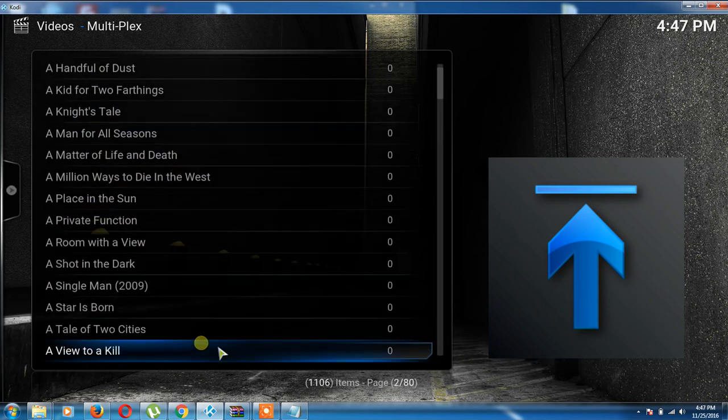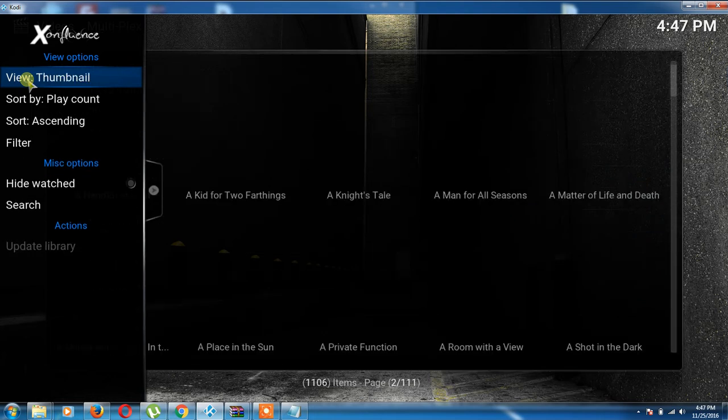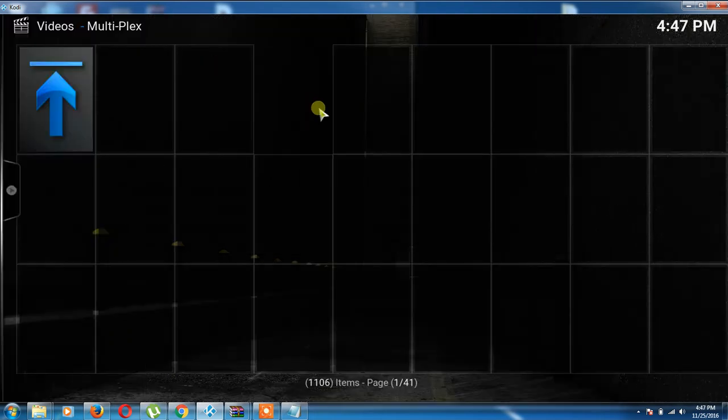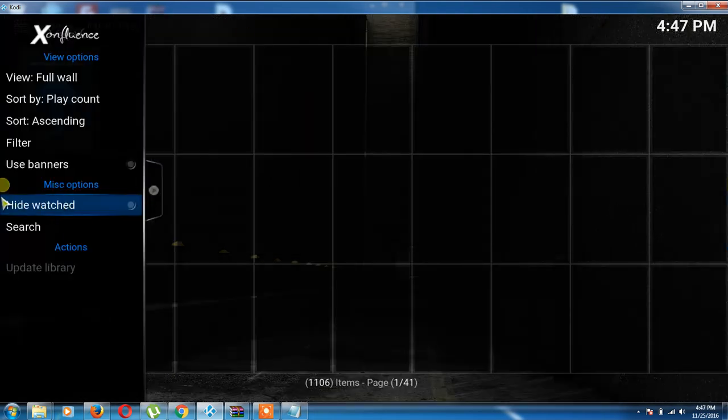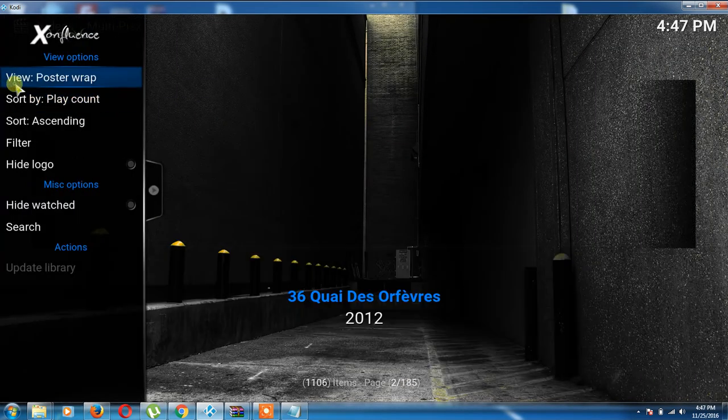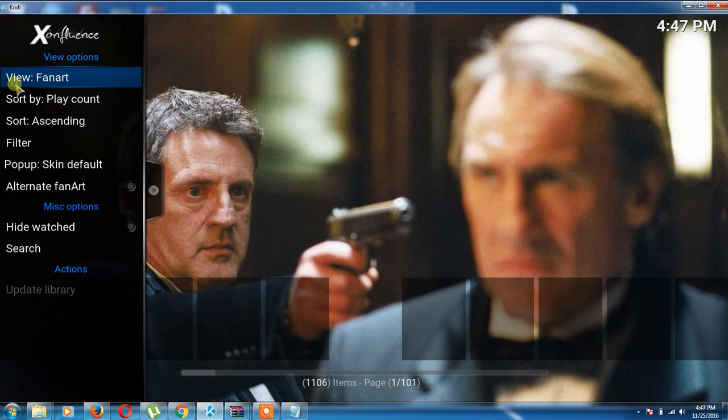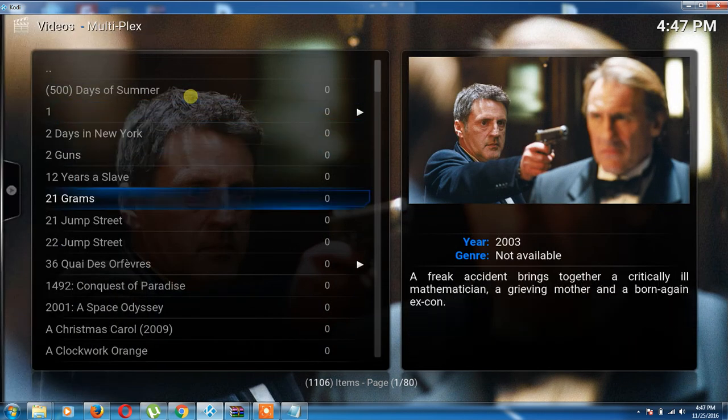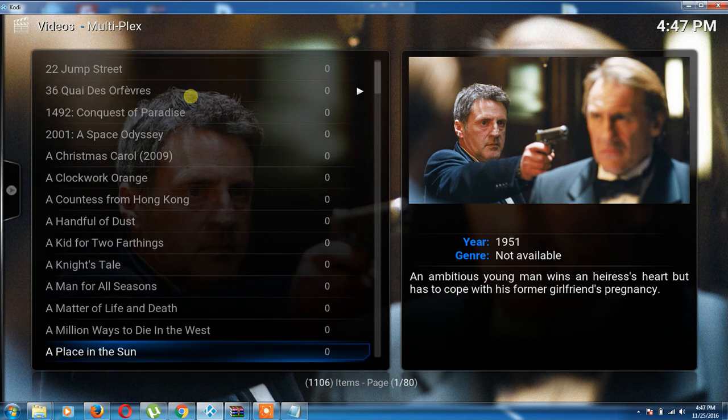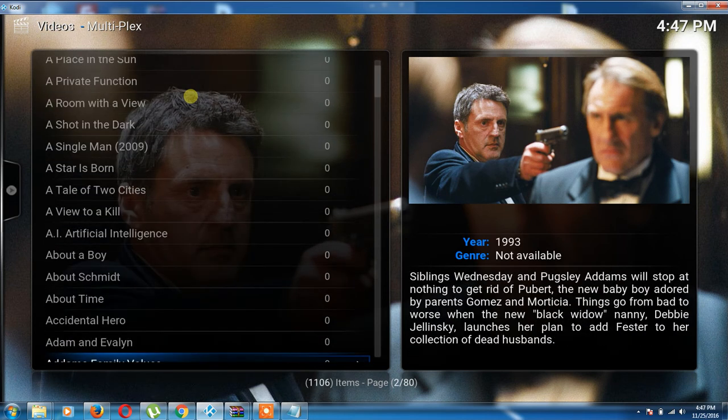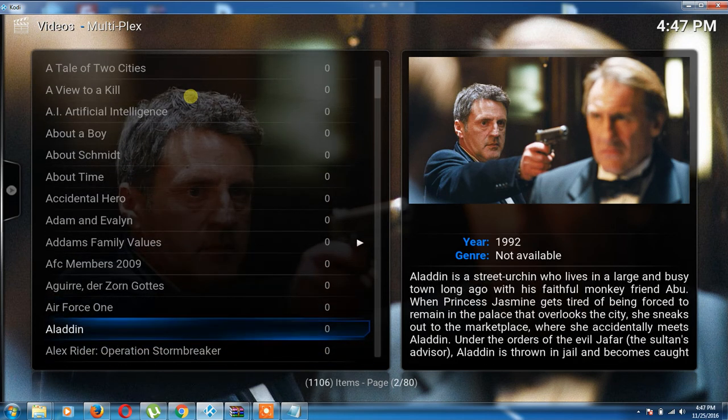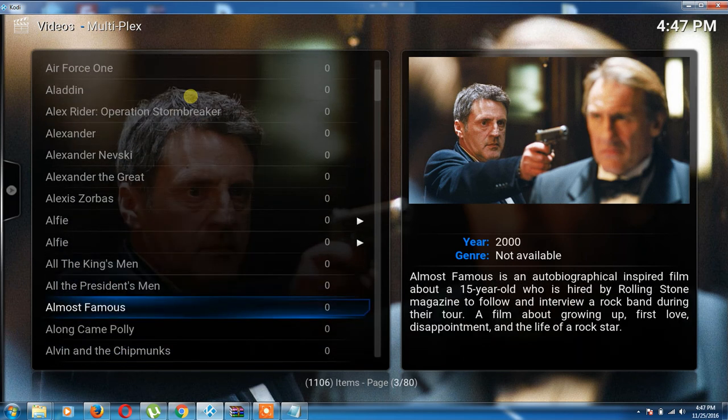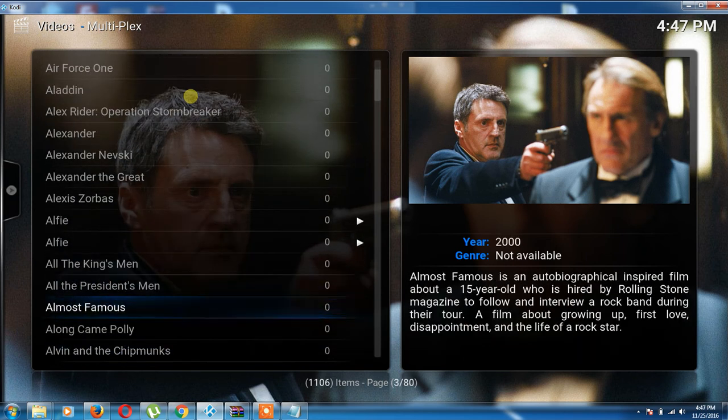Right there is the movies. I'm going to do it by full wall right there and get laid up. Some of them may or may not. Some of them will have artwork, some of them won't.